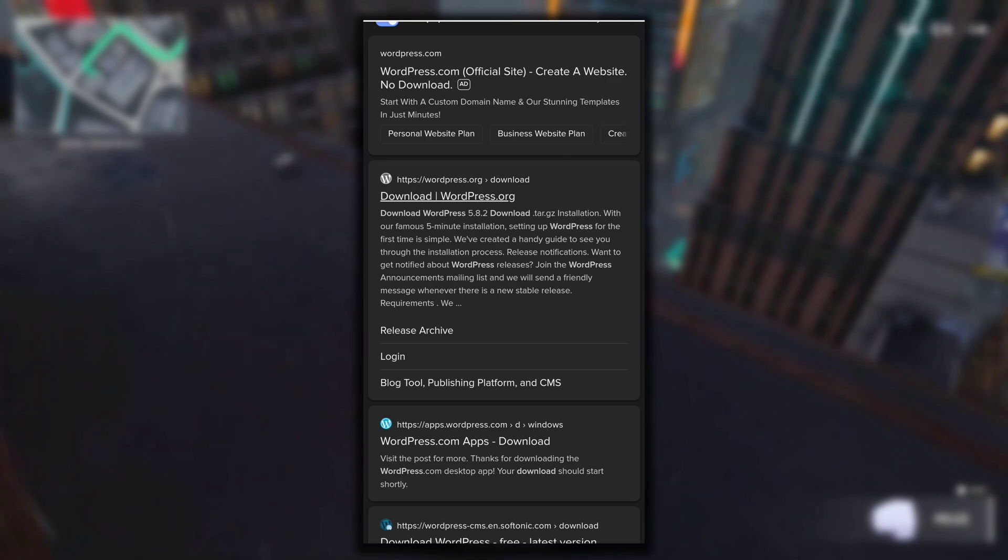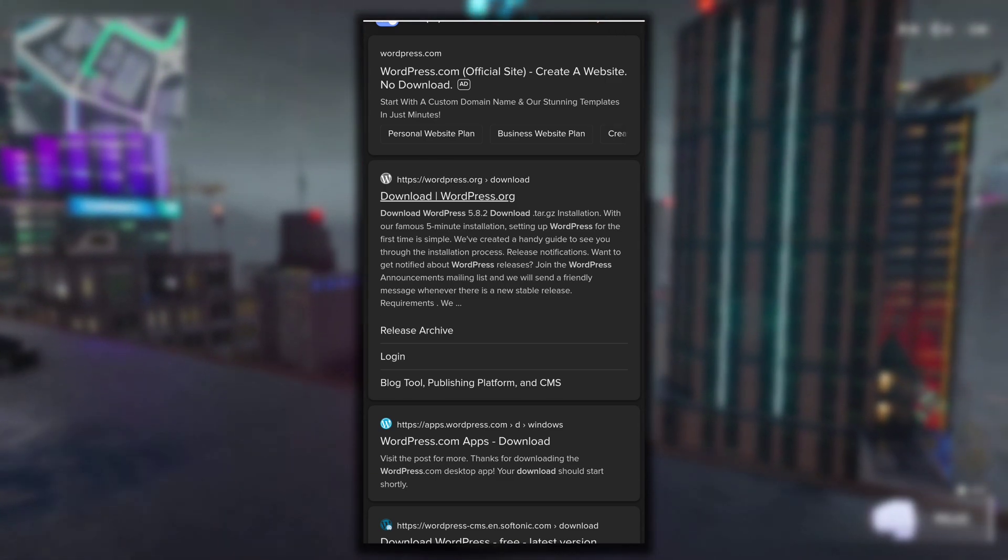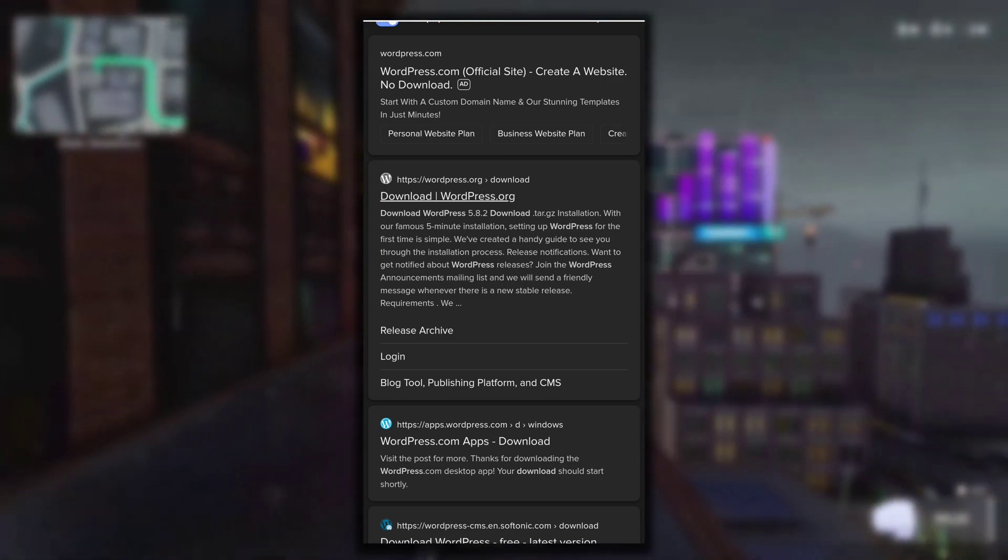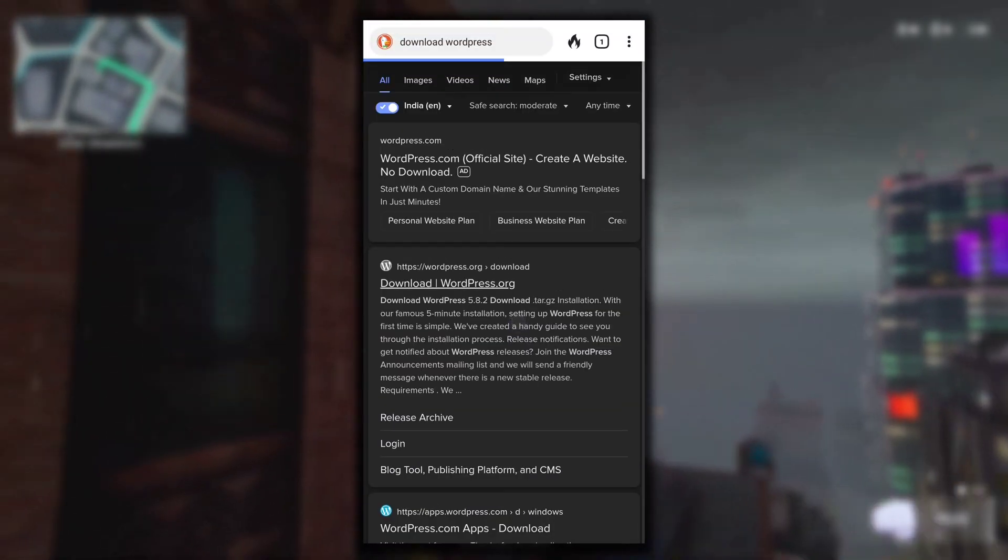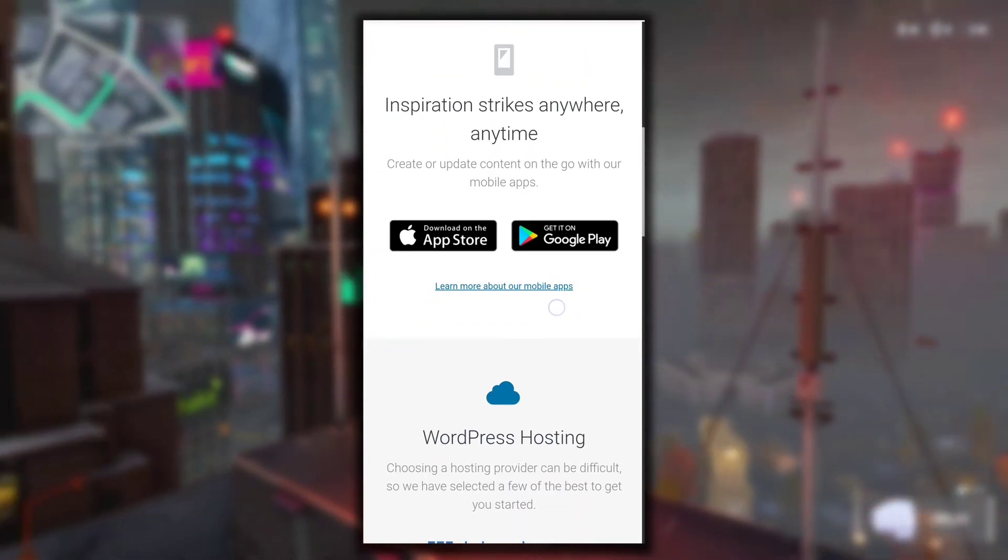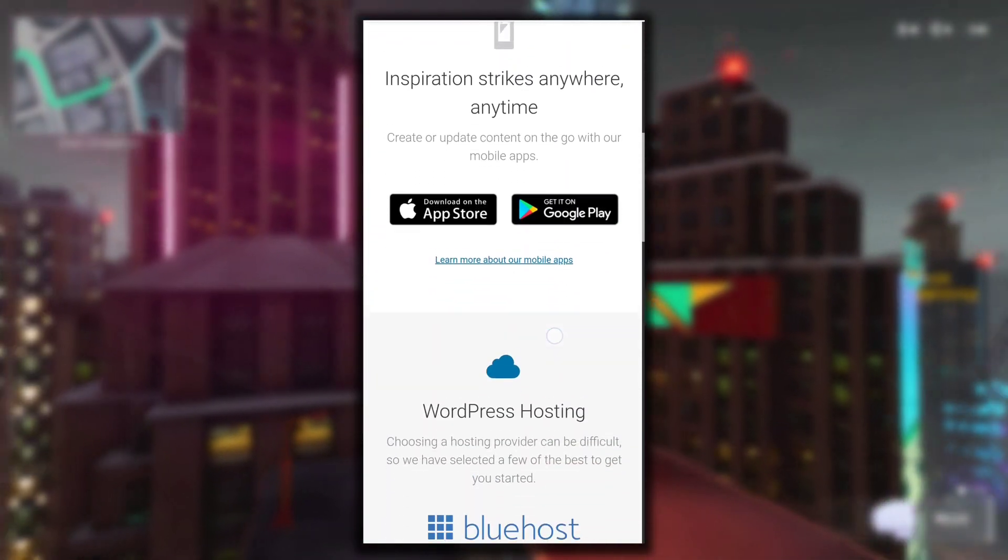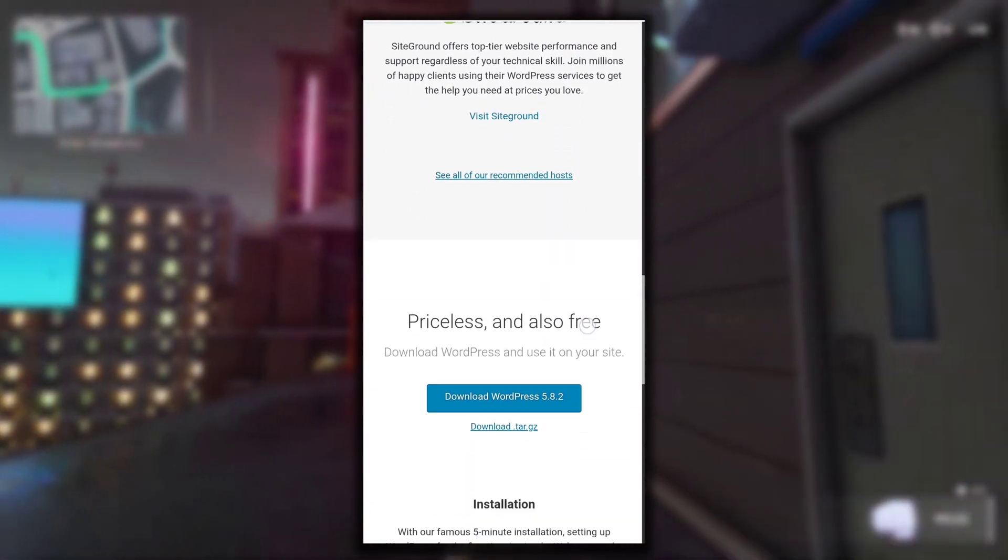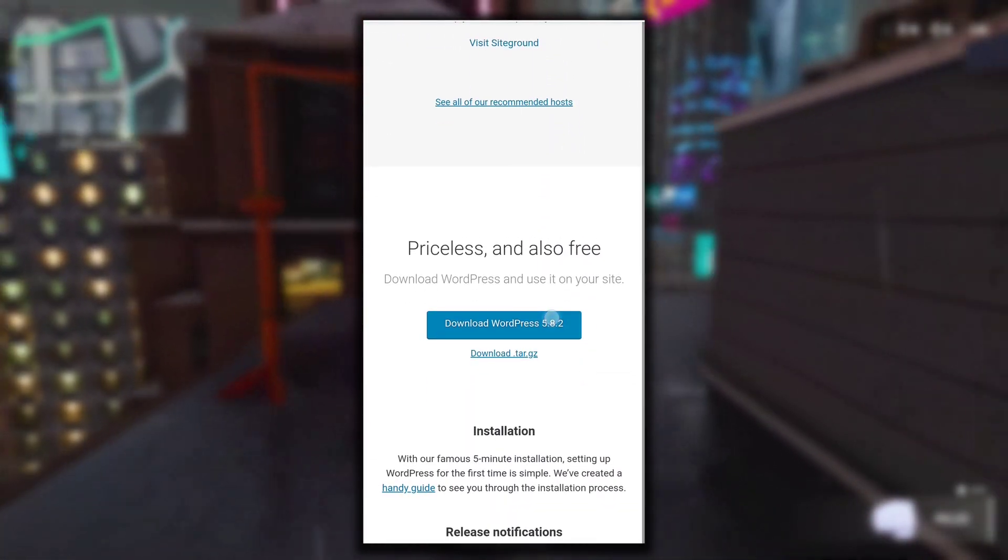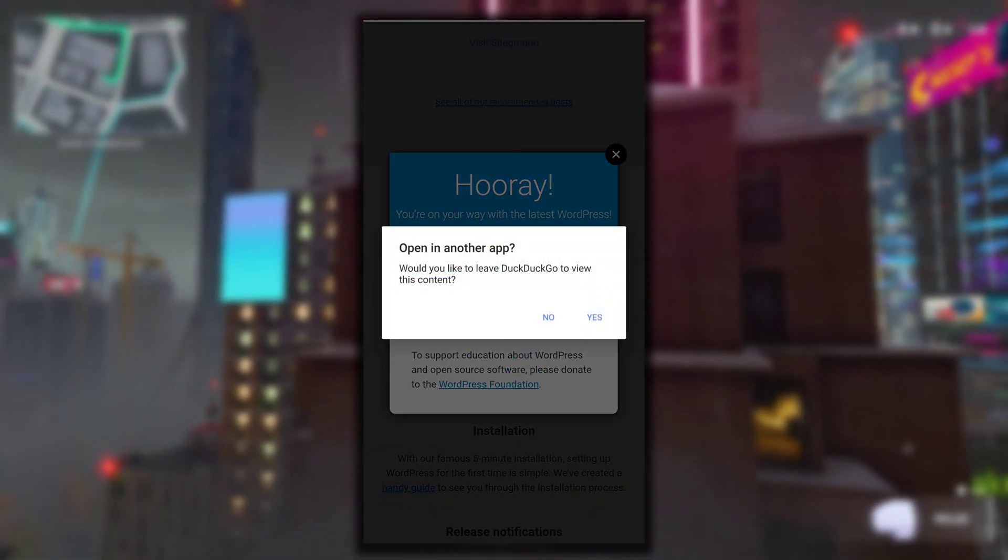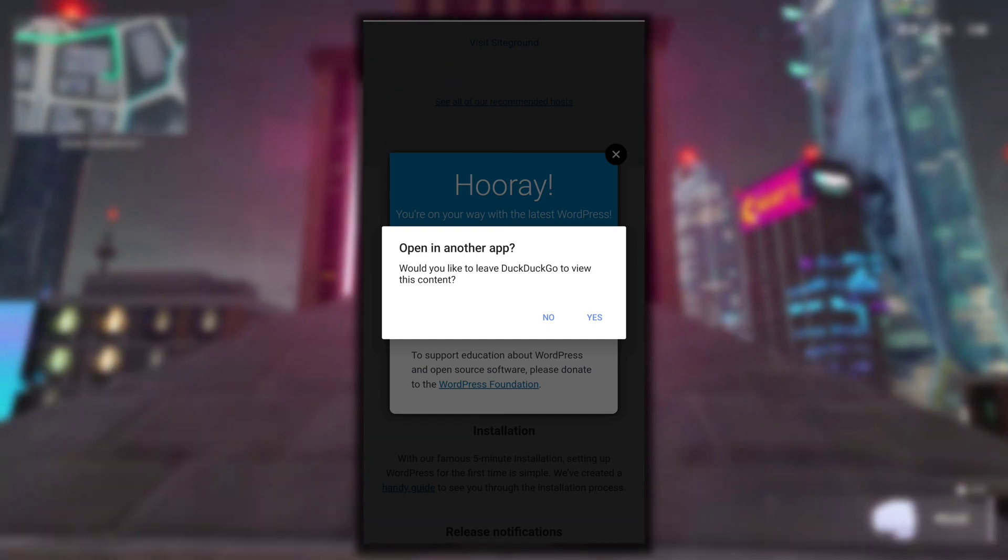Click on the first result that is from wordpress.org. Right now my internet is slow that's why it's taking time to load. This is the WordPress site. Here what you have to do is keep scrolling down and then click on 'Download WordPress 5.8.2' to download the zip file of WordPress.